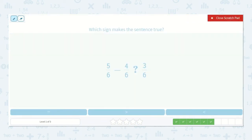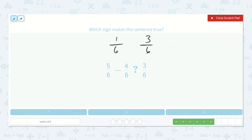Here we have 5 sixths minus 4 sixths. I know 5 minus 4 is 1, so 5 sixths minus 4 sixths is 1 sixth. And then we have 3 sixths on this side. I know that 1 sixth is less than 3 sixths.